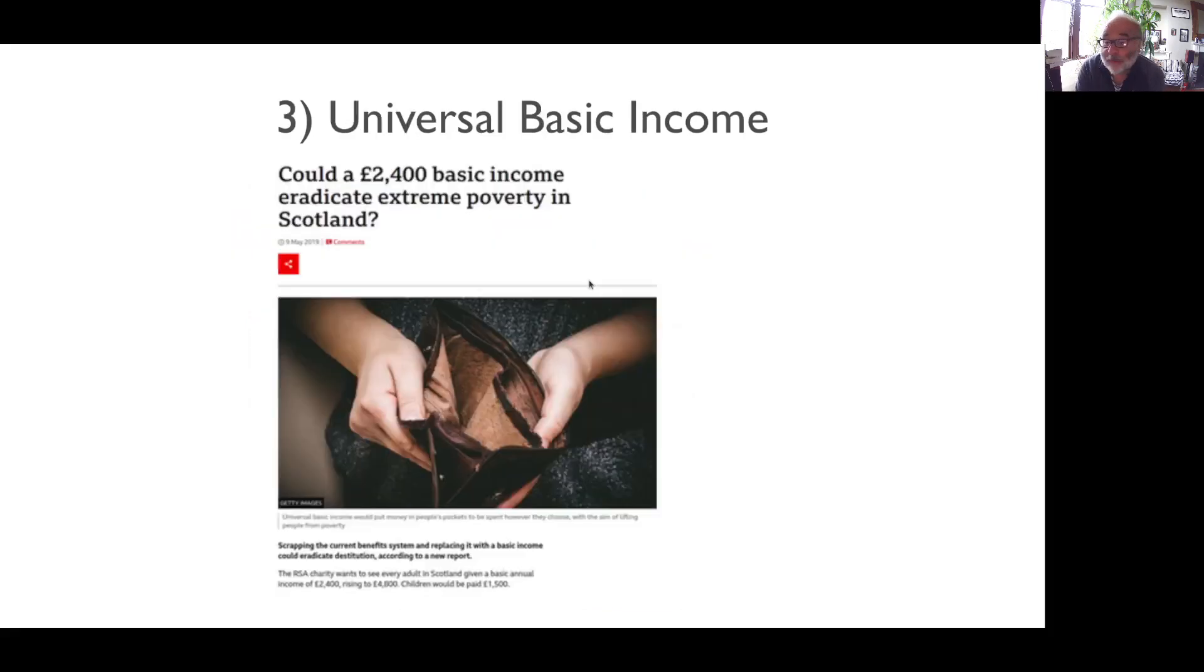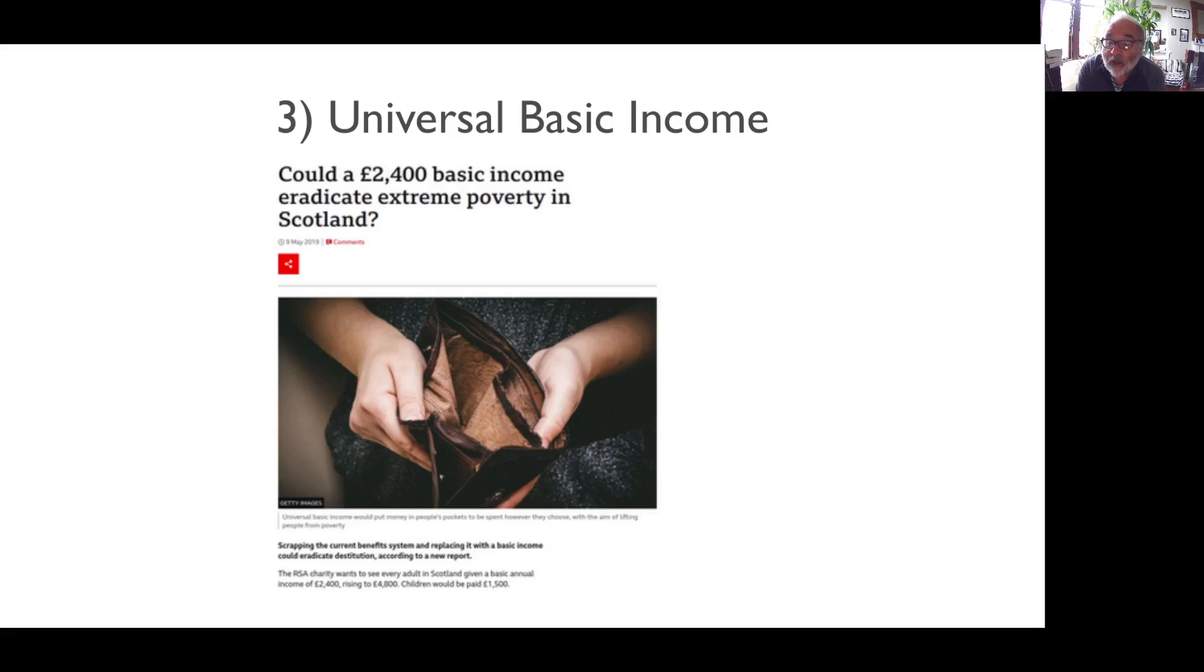Universal Basic Income. Some commentators, seeing the complexity of the benefit system, advocate sweeping it all away and replacing it with a single no-strings payment to everybody, a universal income.